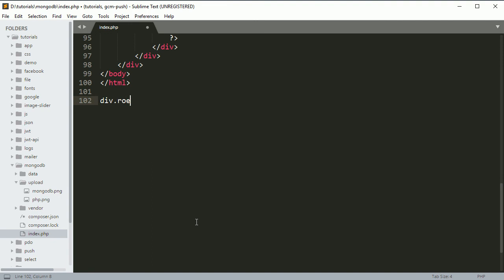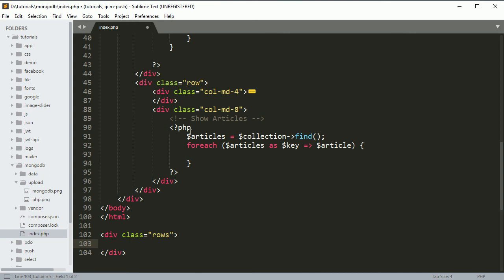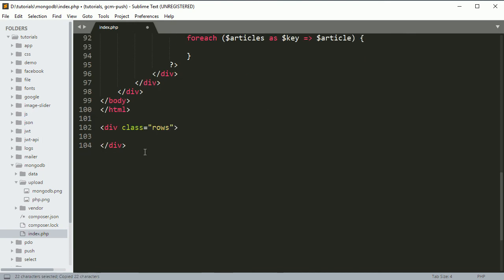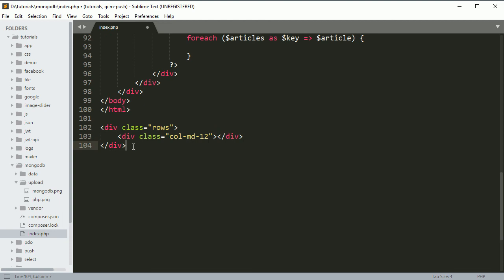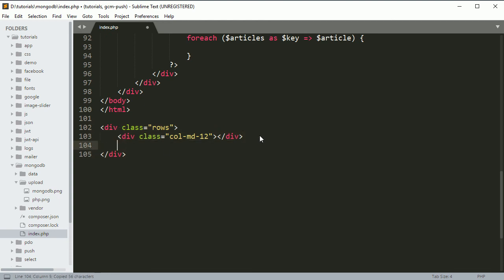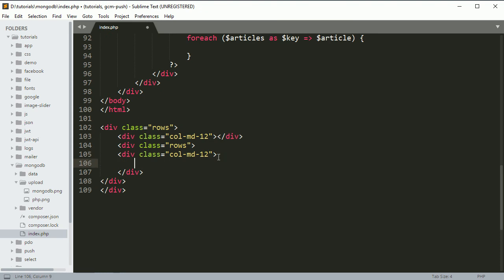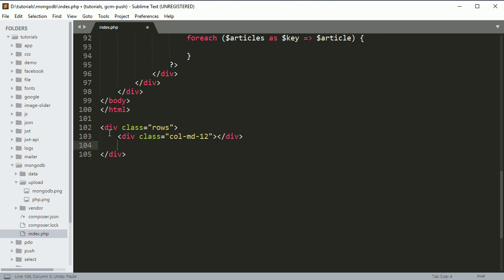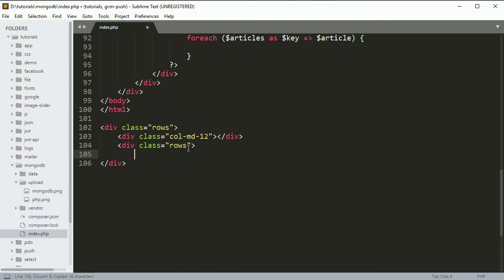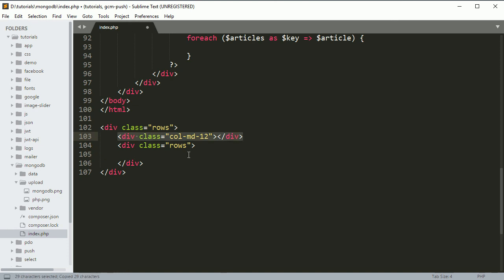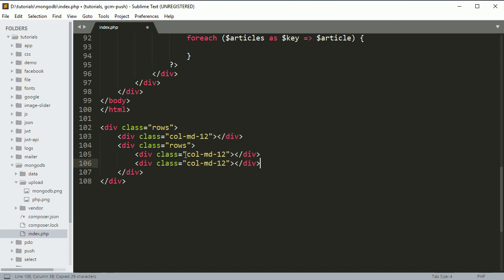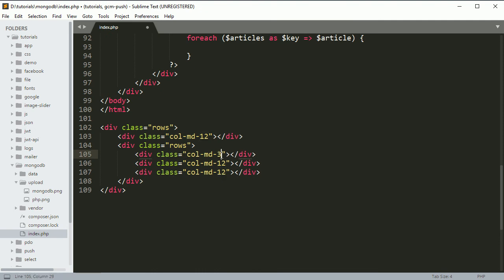You can copy this and close this div, and just make it col-md-12. So here we show the date, copy this and paste it here. Copy the row and close it, then inside, copy it and paste it a couple of times. Just make it col-md-3, col-md-8, and col-md-1.